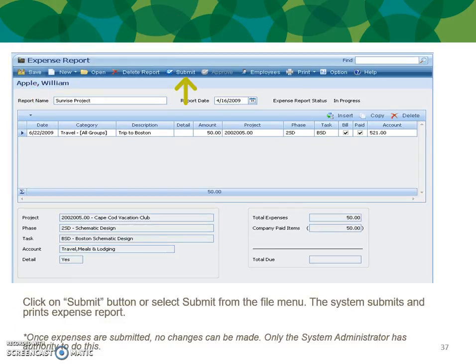Click the Submit button or select Submit from the File menu. The system submits and prints the expense report. Once expenses are submitted, no changes can be made — only the system administrator or others with rights have authority to reverse this.